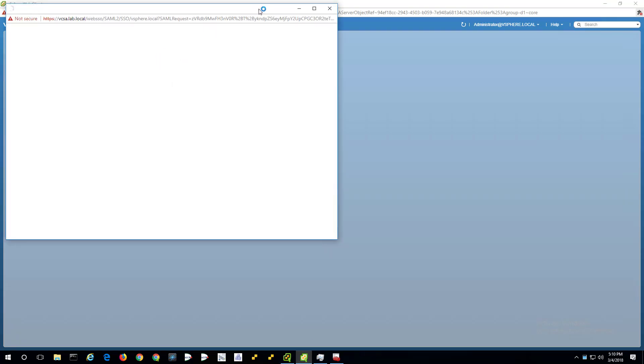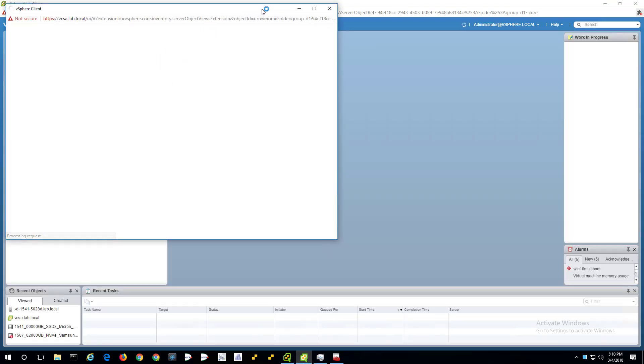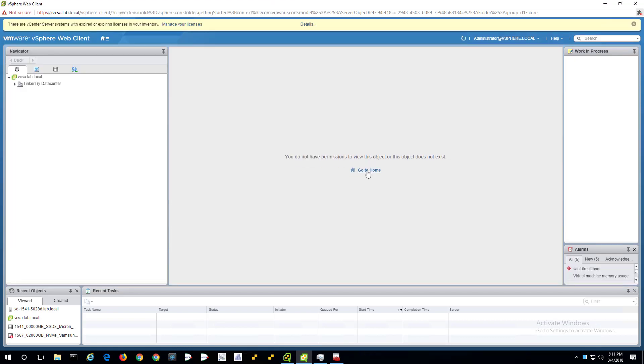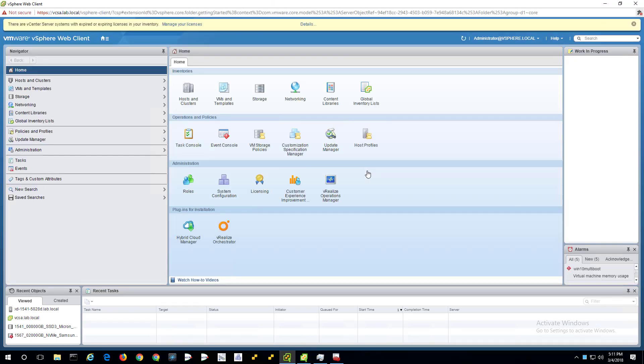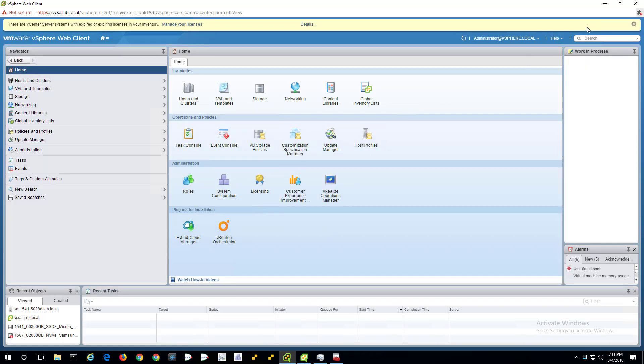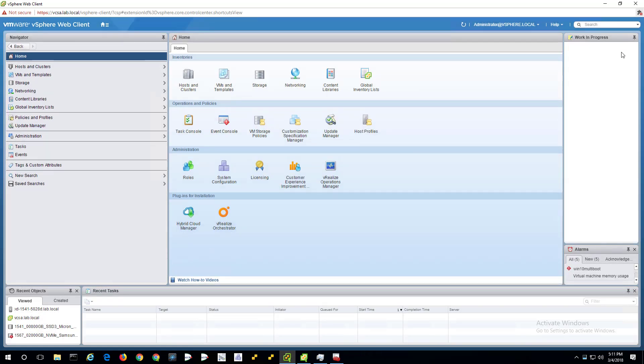That's launching. I can go ahead and click on the vSphere client, which is the HTML5 one. And obviously we're good there. The shortcut's a little bit wacky because when VCSA is replaced, that can happen. And a minor license key warning thing I'll worry about later.